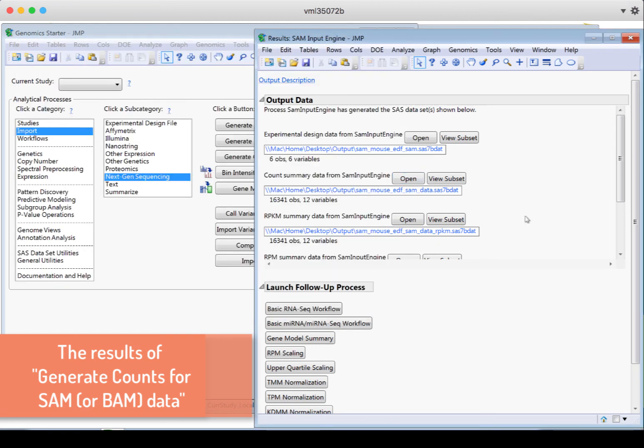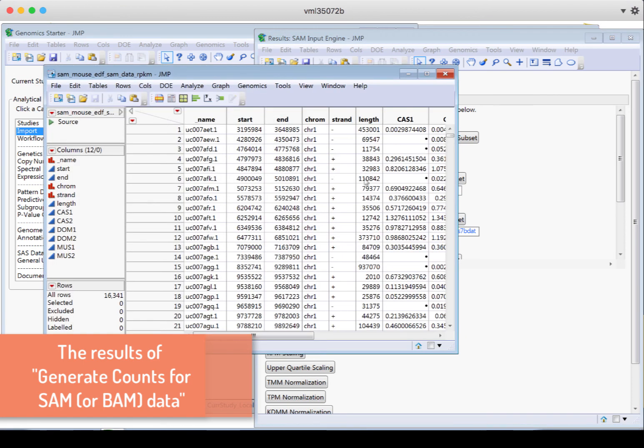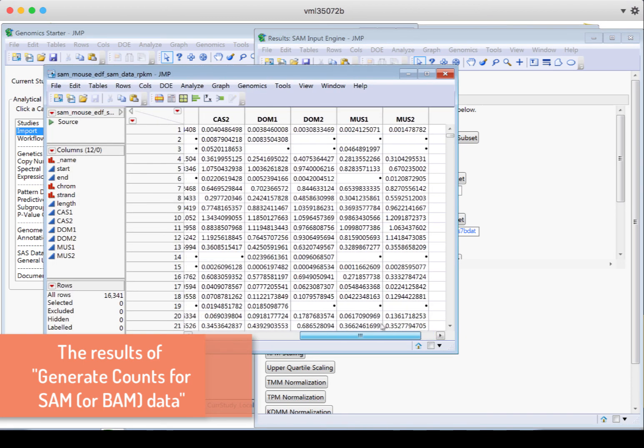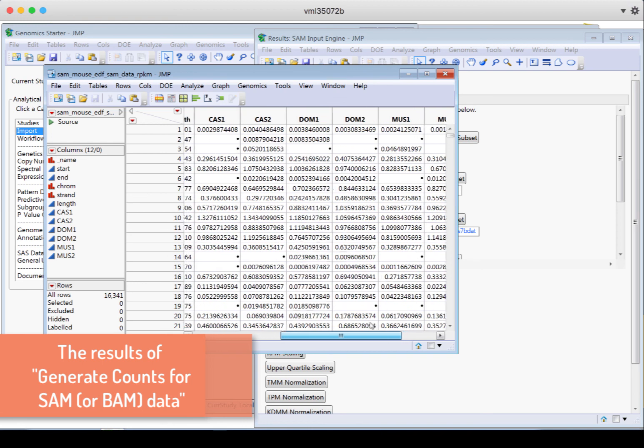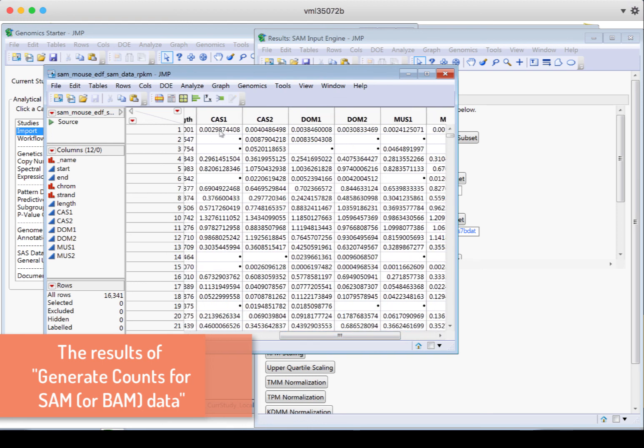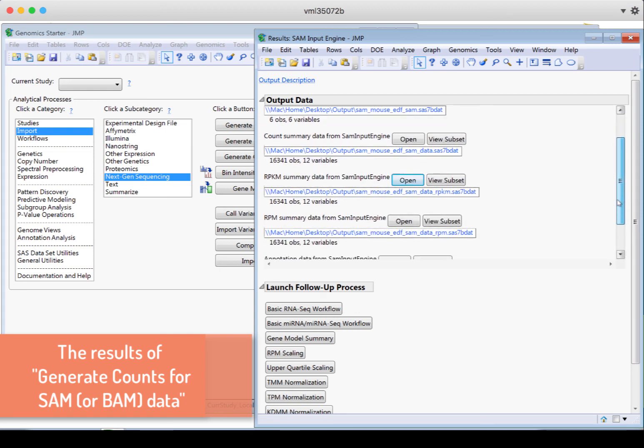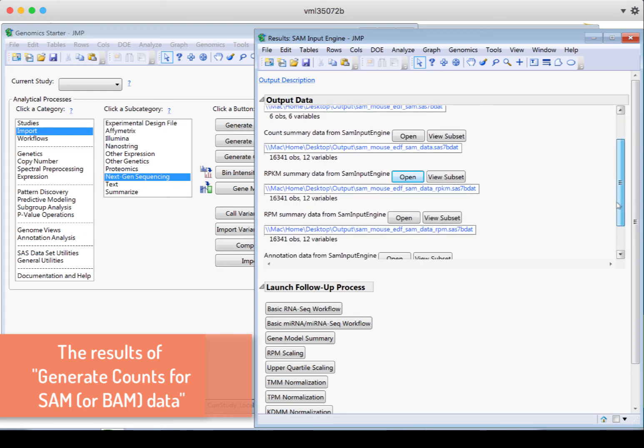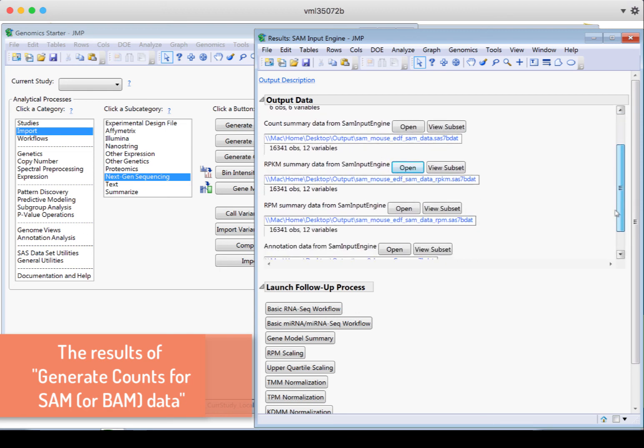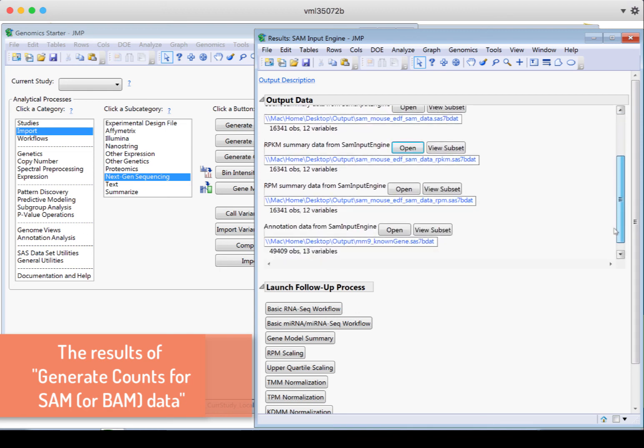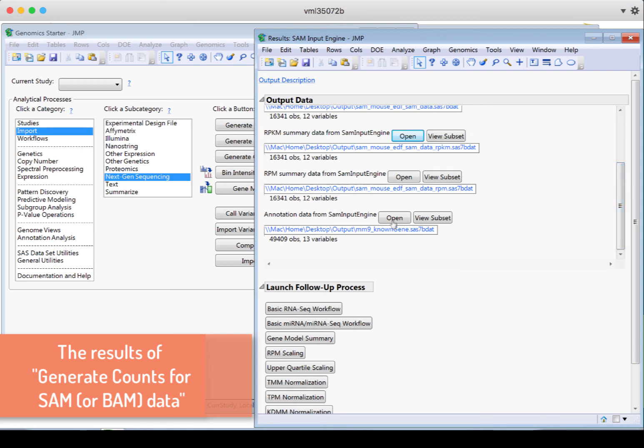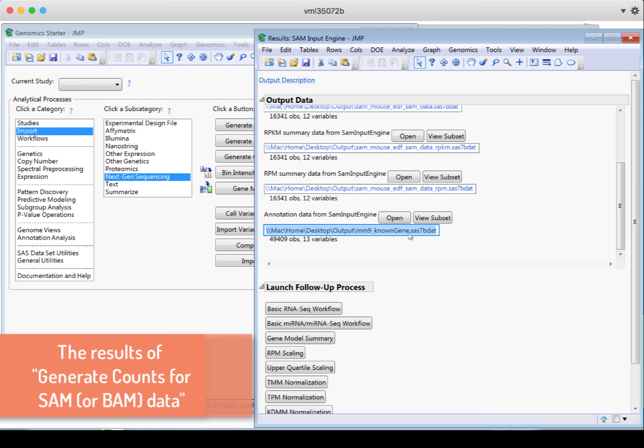We can also look at the RPKM summary data. So that's replacing the counts. The RPM summary data, the annotation data, and we see what the file names are. They're all in the output folder. And so it's telling us what each of these new files are in that output folder. So we know which files to reference when we're using other functions, other analytical processes later on.